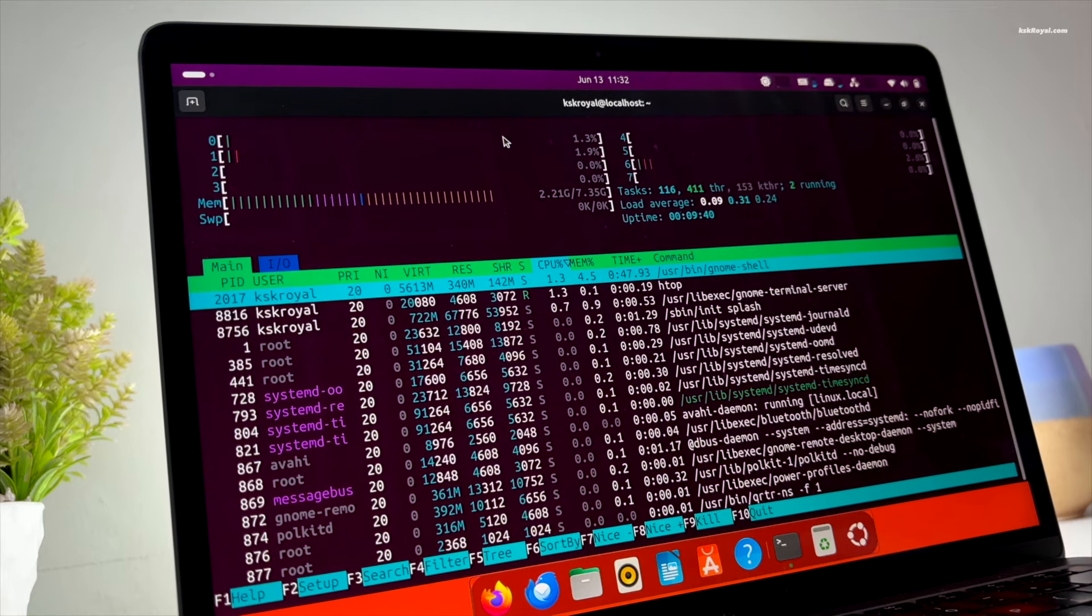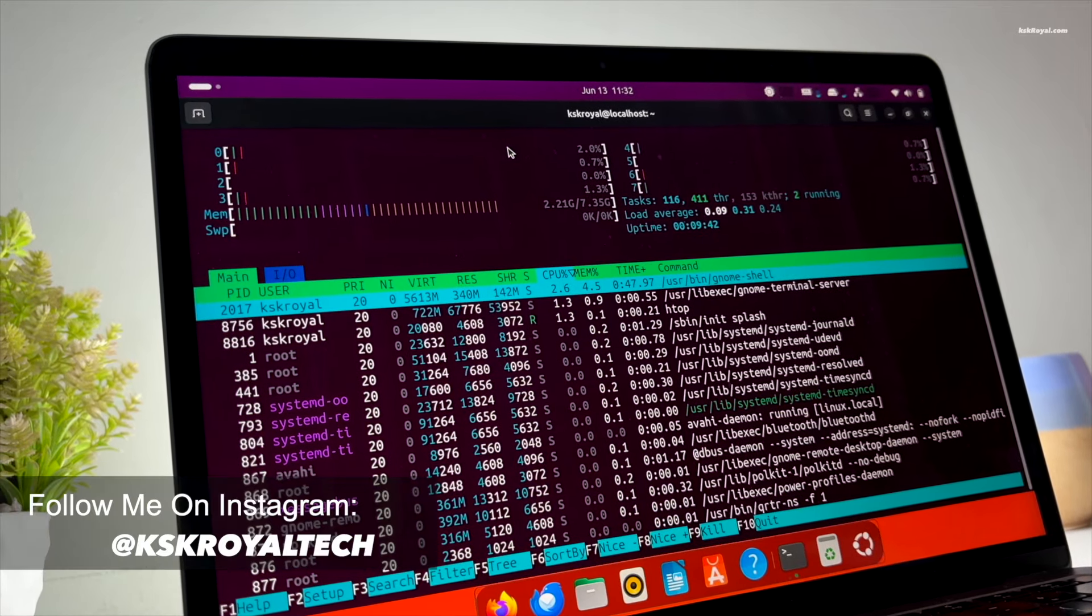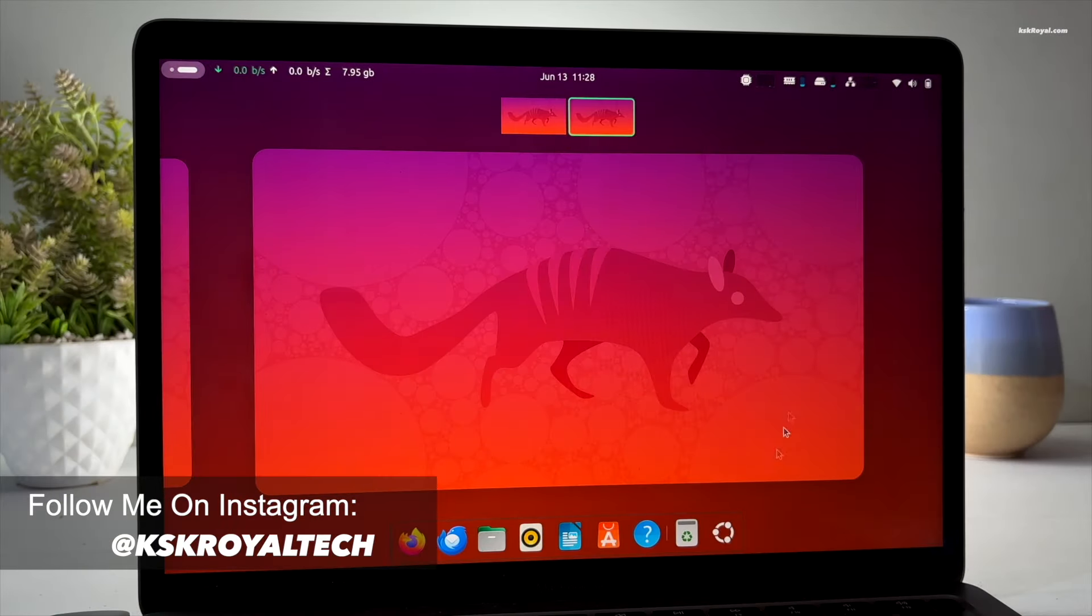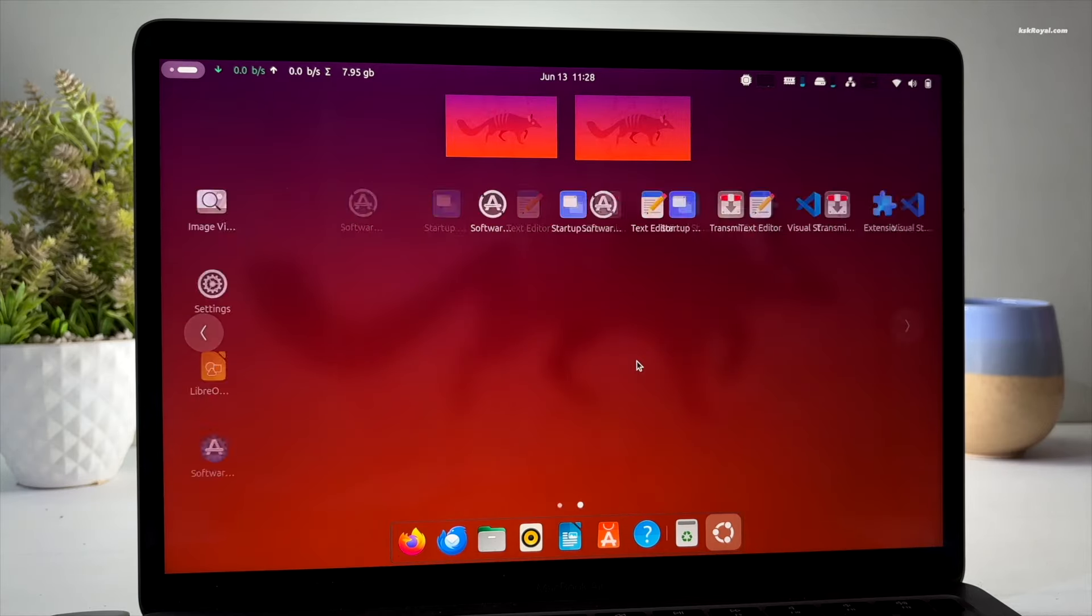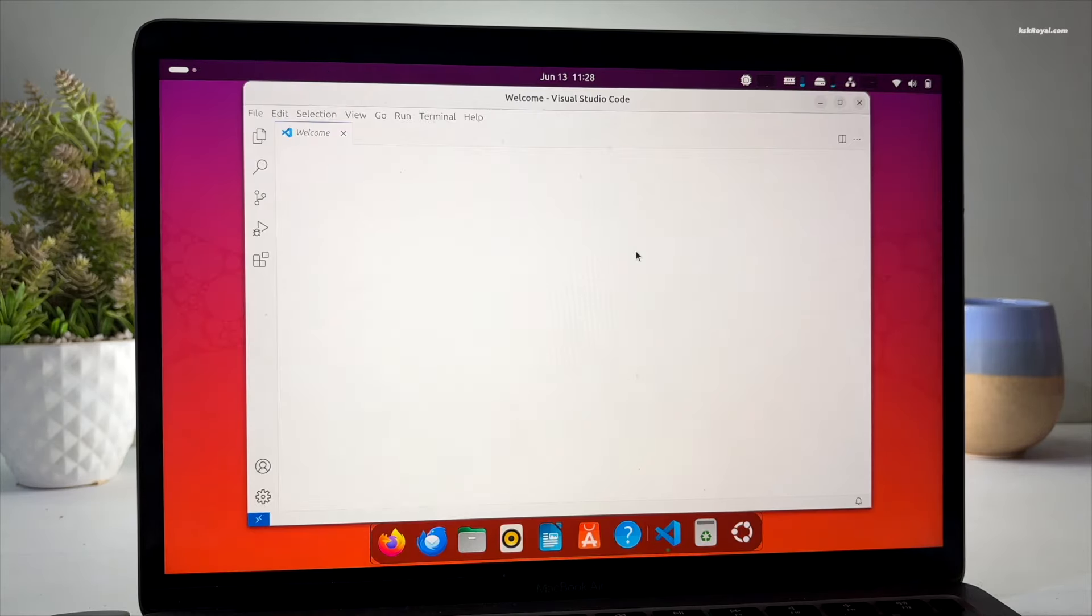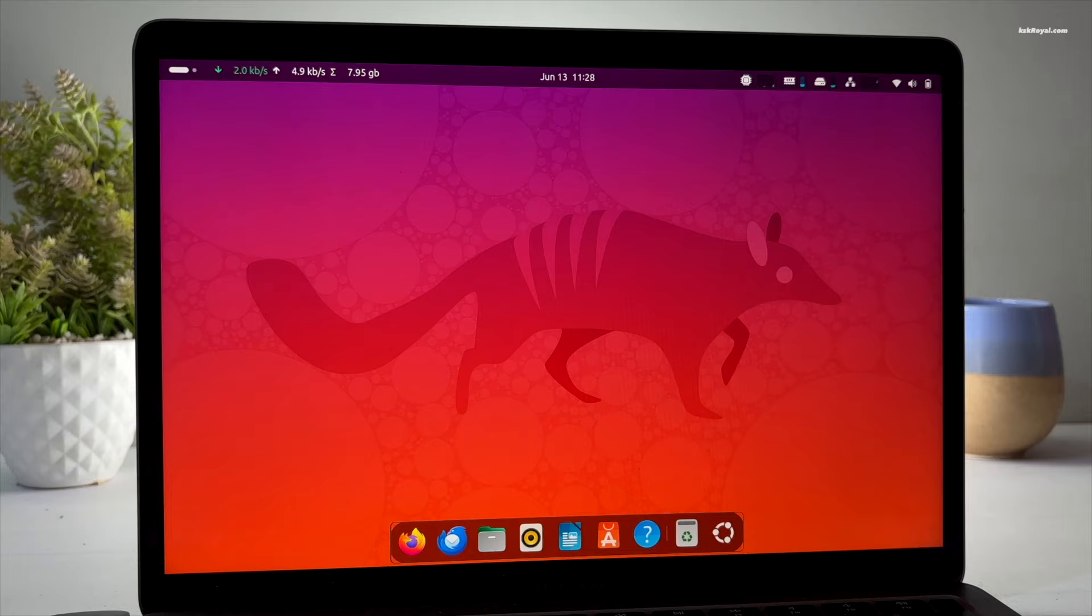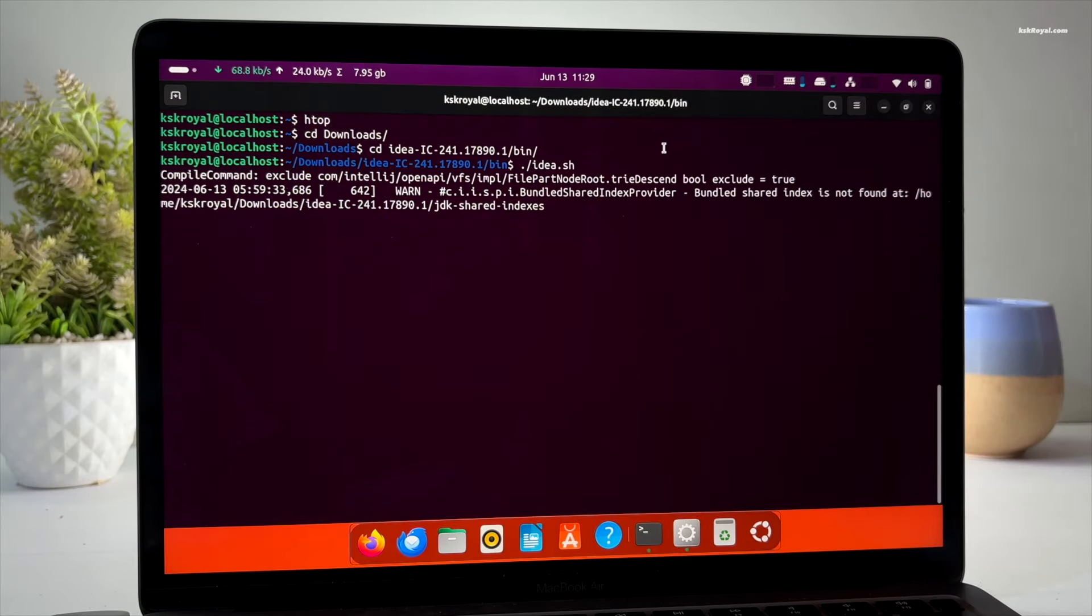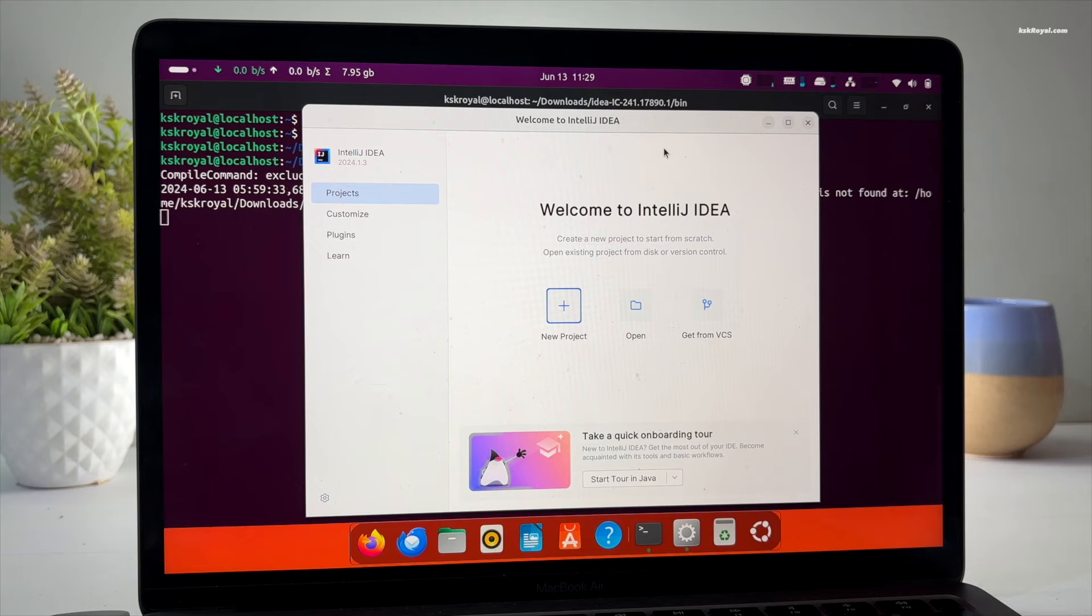Before starting, I want to mention Ubuntu 24.04 for Apple Silicon Macs is not officially supported by Canonical. However, a maverick developer from GitHub used the generic Ubuntu ARM 64 image and Asahi installer, making it possible to run Ubuntu 24.04 natively on Apple Silicon Macs.